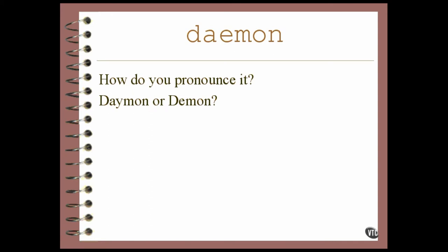This lesson looks into the care and maintenance of daemons. Actually, the pronunciation of the word varies. I've heard people say it both ways. Some say daemon and some say demon.